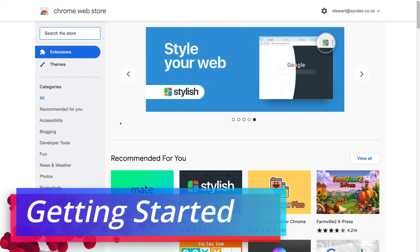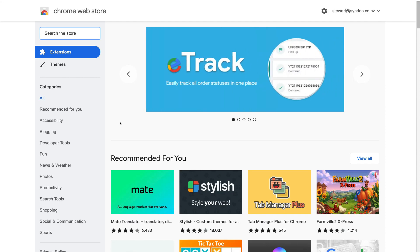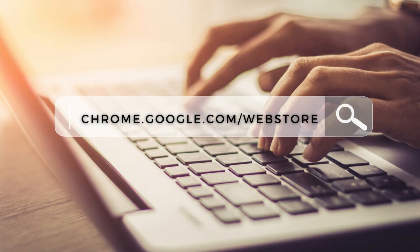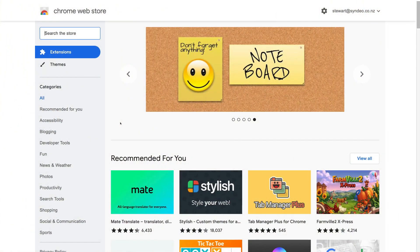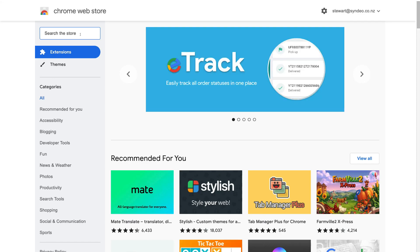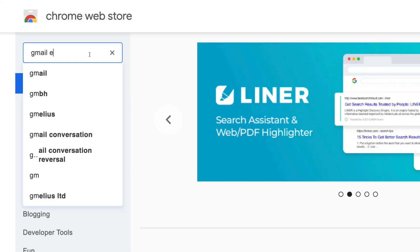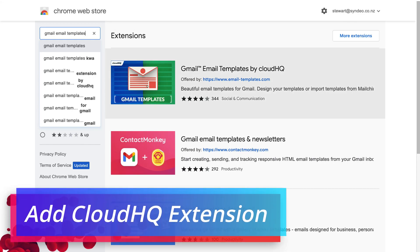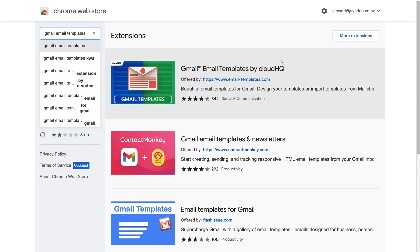First, in order to use Gmail Email Templates by CloudHQ, you do need to be using the Google Chrome browser. Simply open up the Chrome Web Store by heading over to chrome.google.com/webstore. Then navigate up to the search bar in the top left-hand corner and type in Gmail Email Templates, and hit enter. Then navigate down to Extensions and locate the free Chrome extension called Gmail Email Templates by CloudHQ.